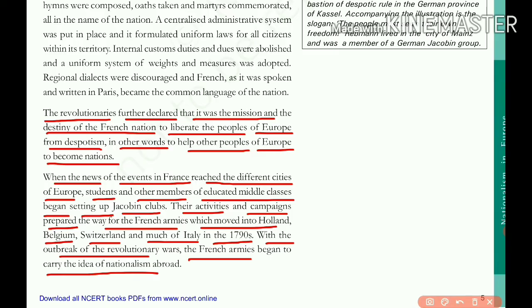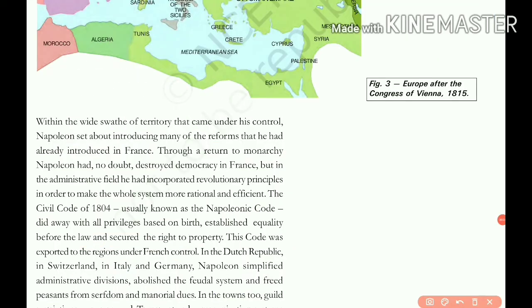In the next video, we will talk about Napoleon Bonaparte and the Civil Code of 1804. Until then, thank you.